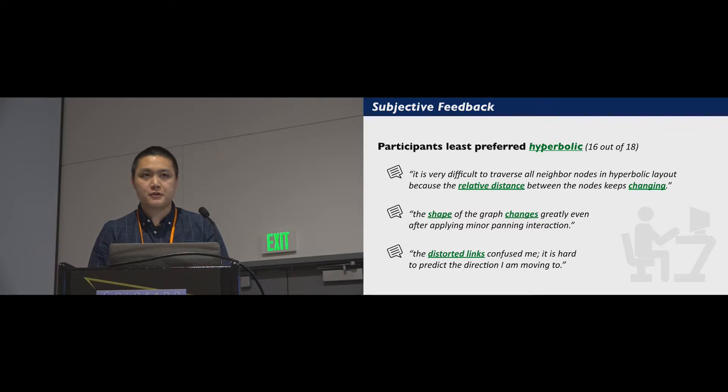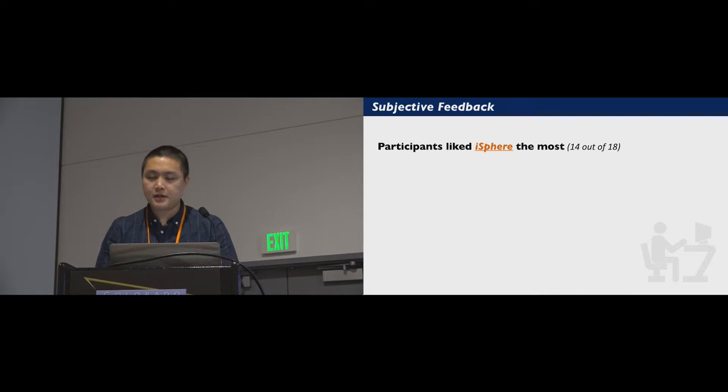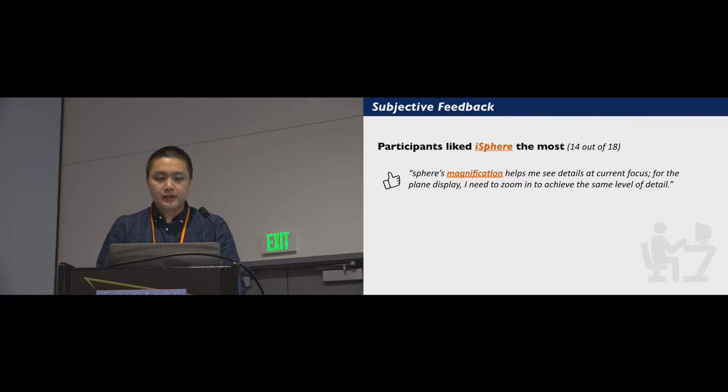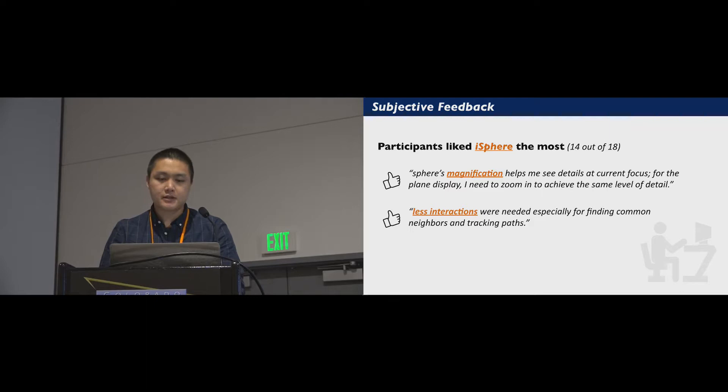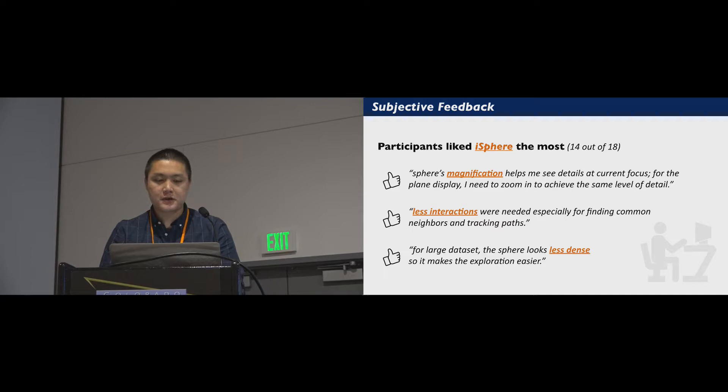Most participants preferred iSphere because it requires less interaction to complete the task. For example, one said, Sphere's magnification helps me see details at the current focus. For the plane display, I need to zoom in to achieve the same level of detail. Another stated that less interaction was needed, especially for finding common neighbors and checking paths, and that for large datasets, the sphere looks less dense, so it makes the exploration easier.